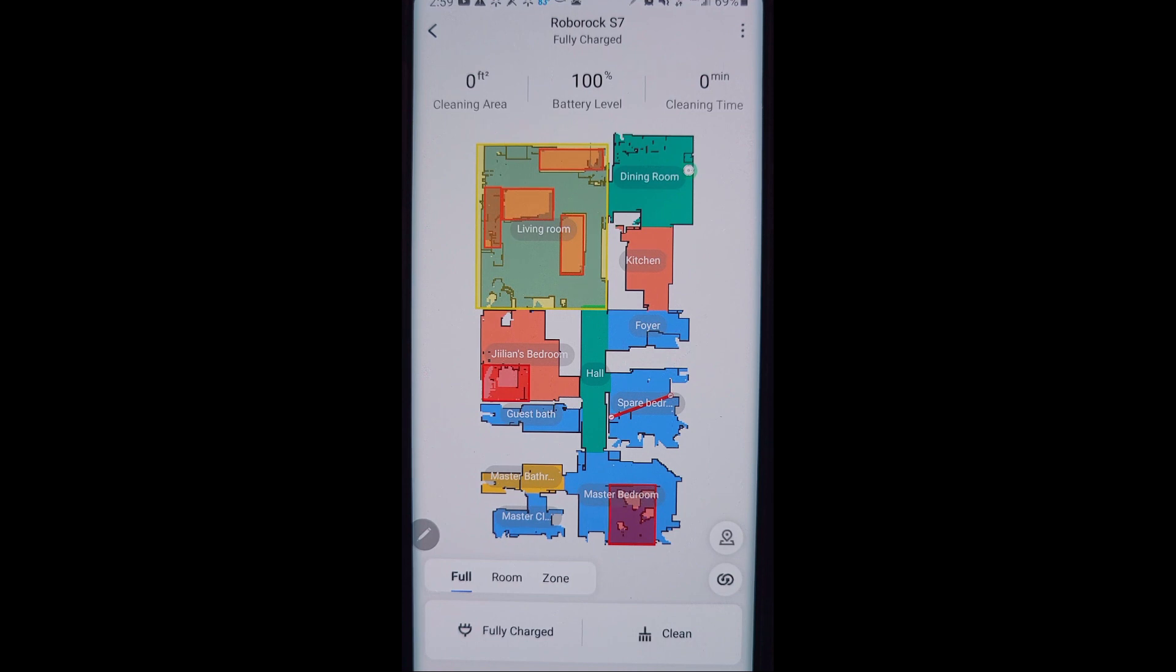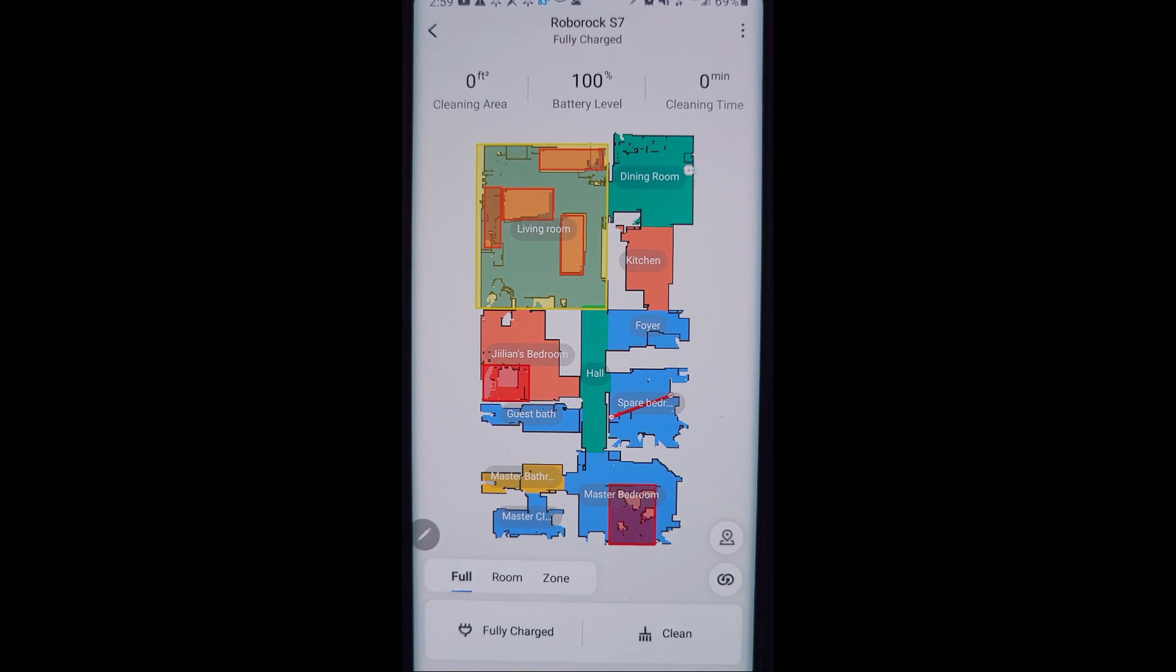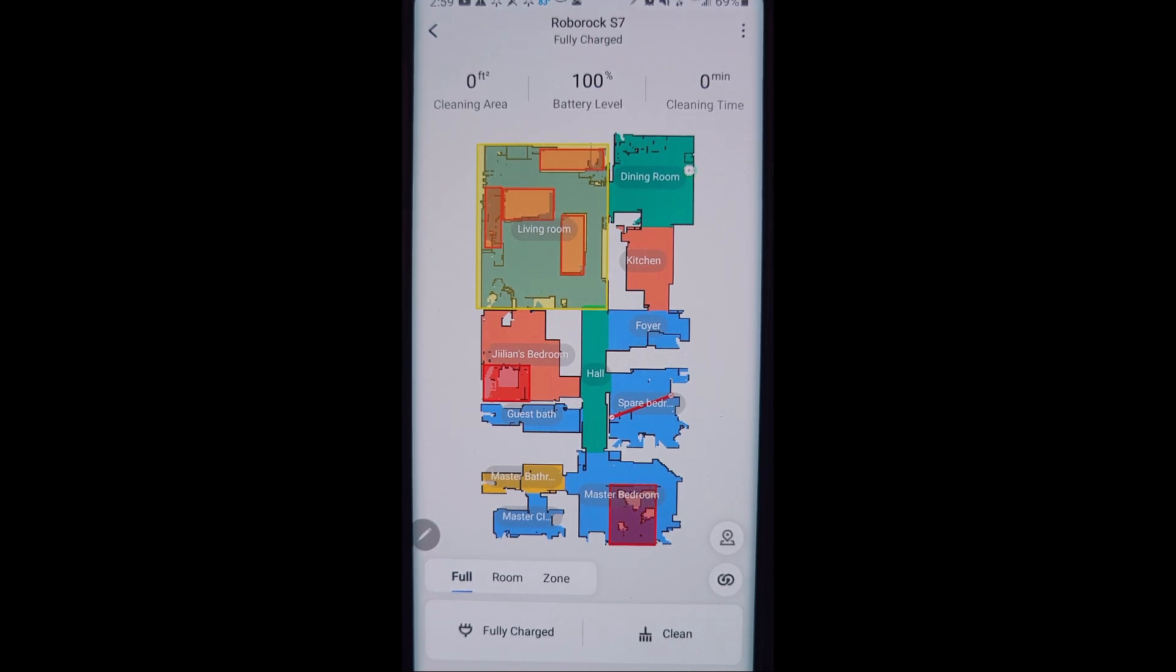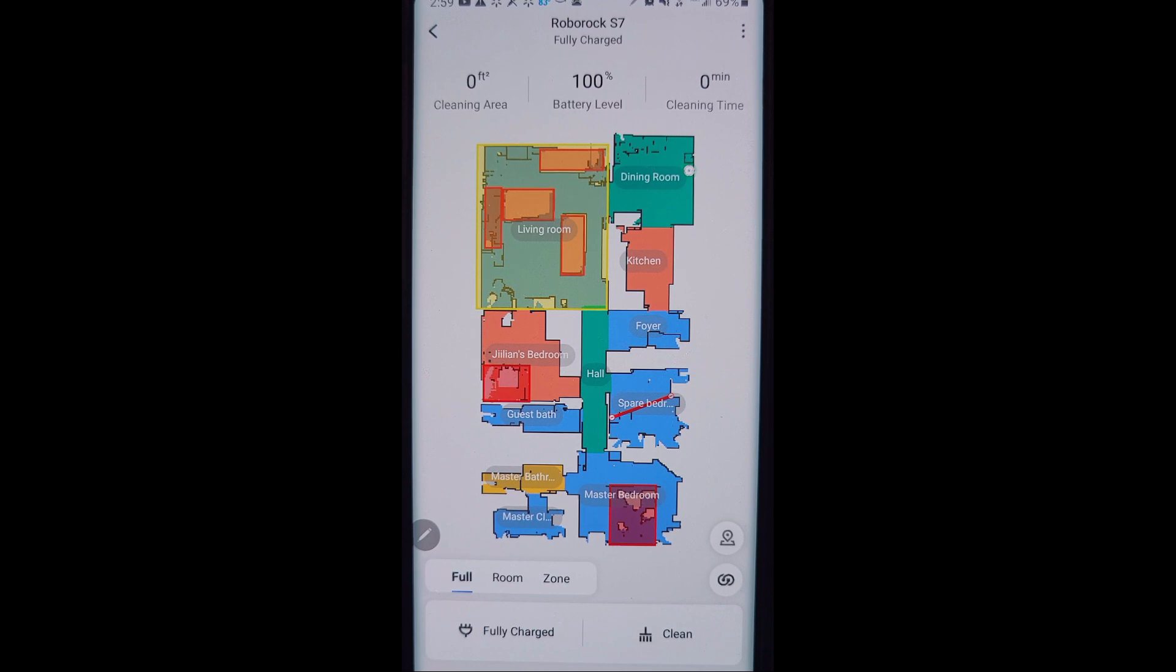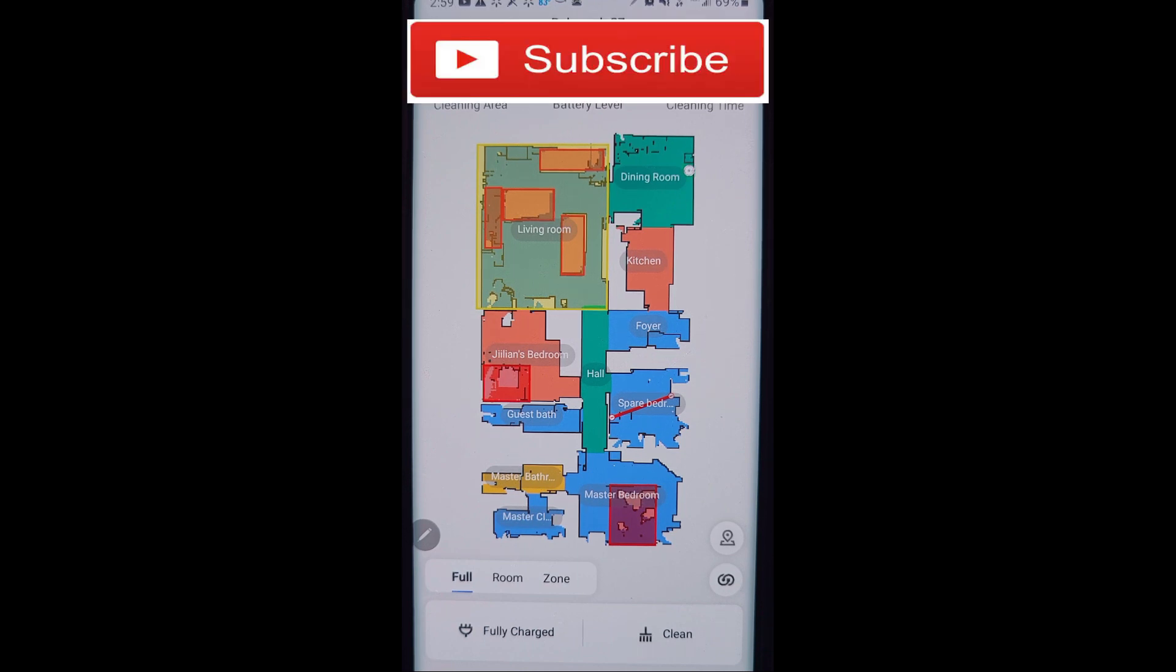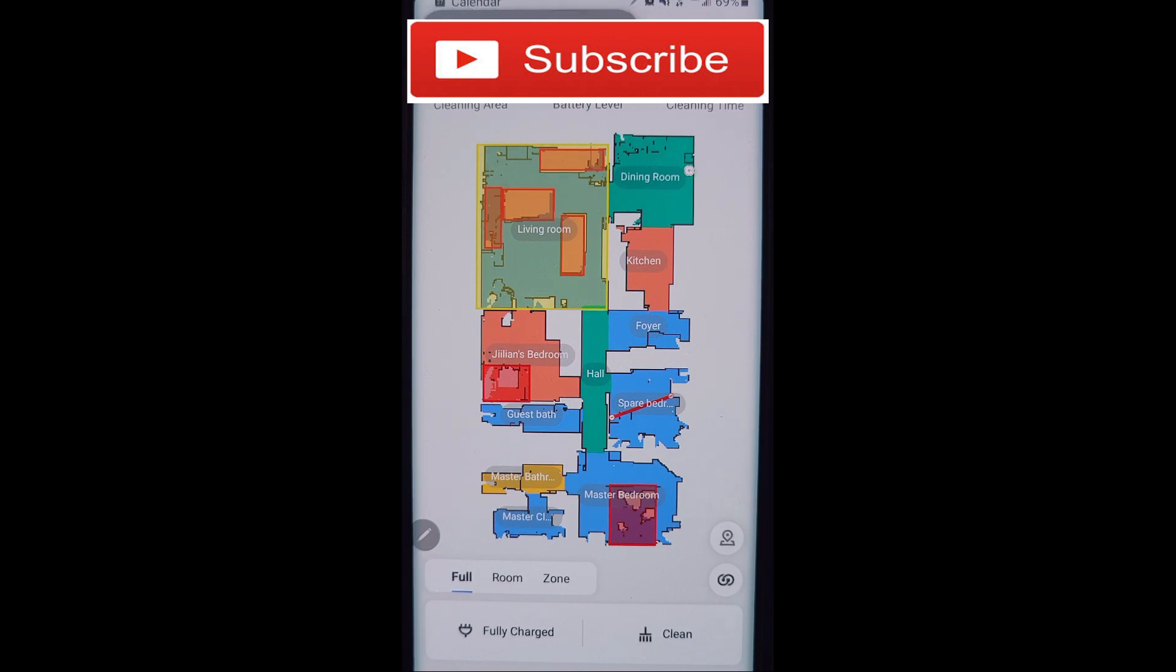So that is a full overview of the Roborock S7 app and all of the different features and some of the new unique ones to the S7 as well. I hope this video helped you out there. If you have any comments or any questions, feel free to drop those down below. And if you would, if you haven't already, go ahead and hit the subscribe button and give this video a like, I would appreciate it, mean the world to me. I hope everybody has a good one out there. Take it easy. Bye-bye.